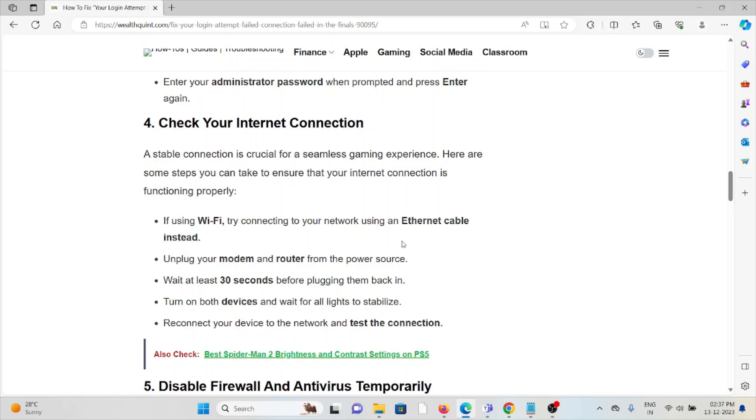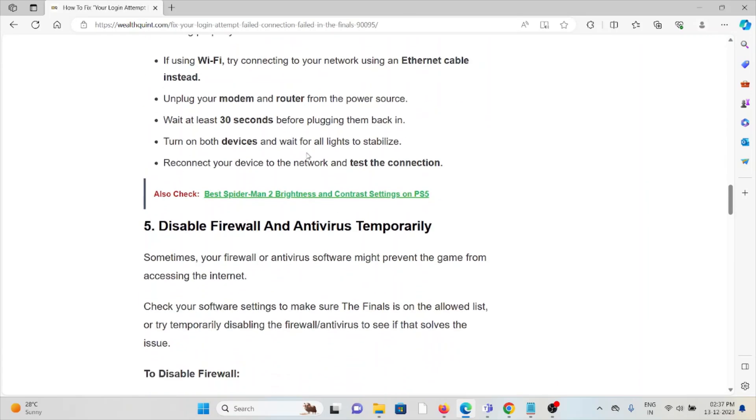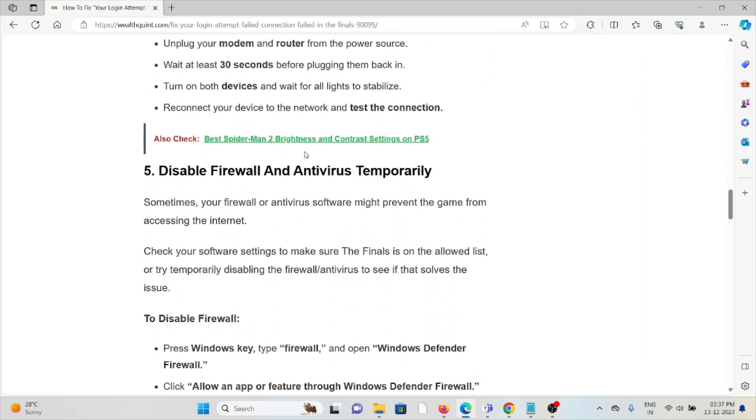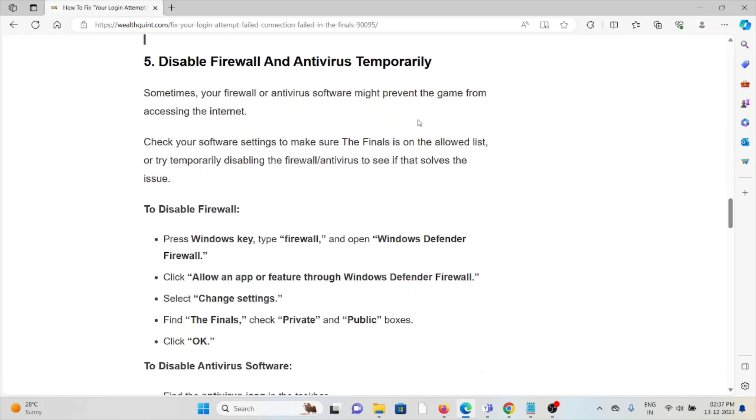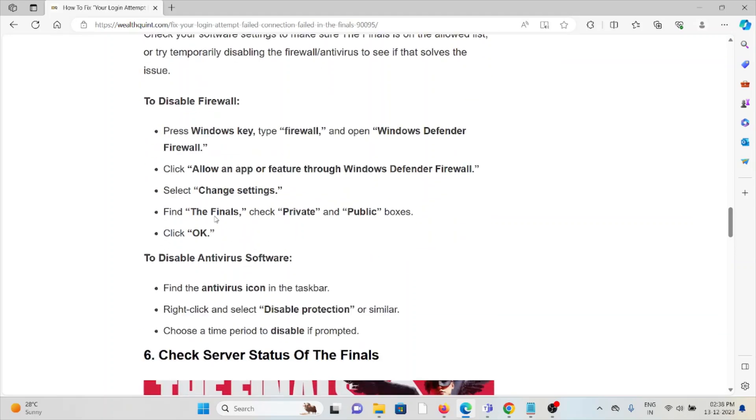The fifth method is disable the firewall and antivirus temporarily. These kinds of antivirus and firewall programs can flag applications as spam or malicious software. So try to disable your firewall and antivirus, or you can just whitelist the particular application in the antivirus or firewall.